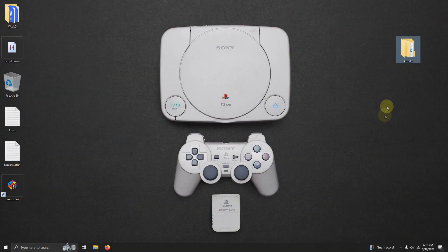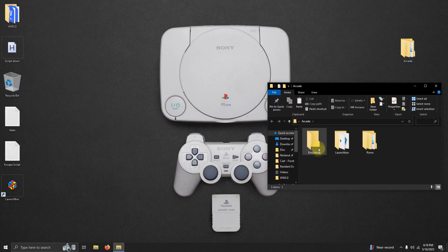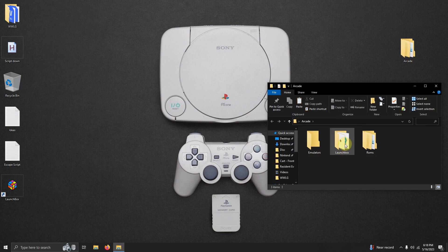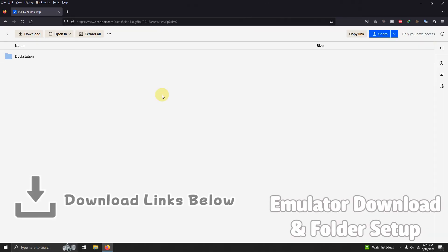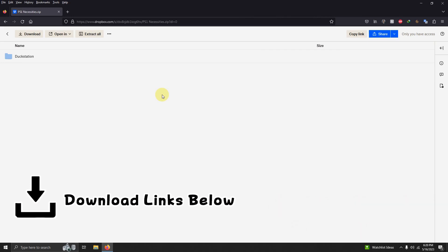As per usual I have my arcade folder here and inside that folder I have my emulators folder, my LaunchBox folder and the ROMs folder where we're going to be keeping our ROMs. I left a link in the description below for everything that you're going to need to start playing games right away.